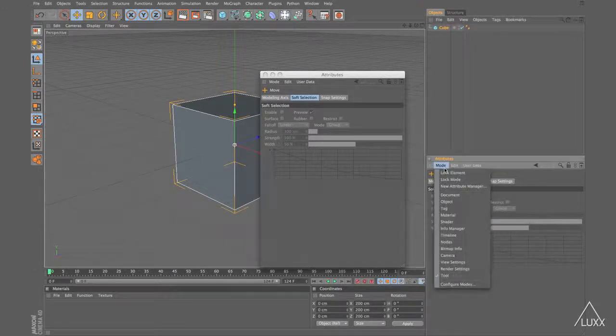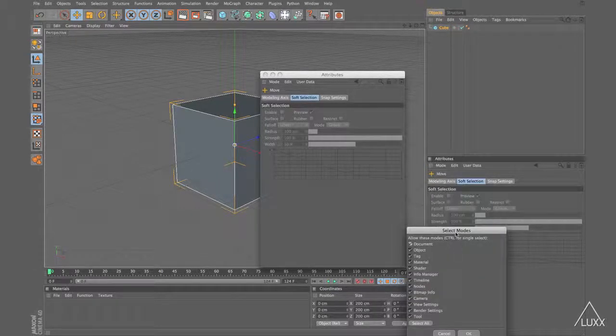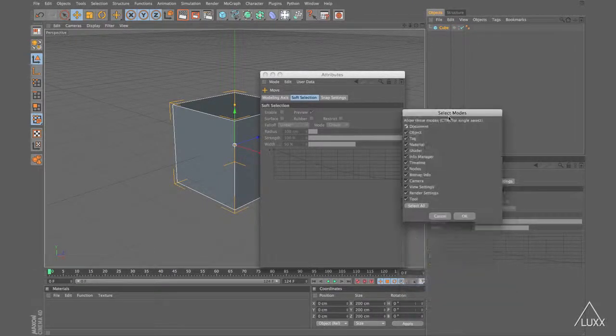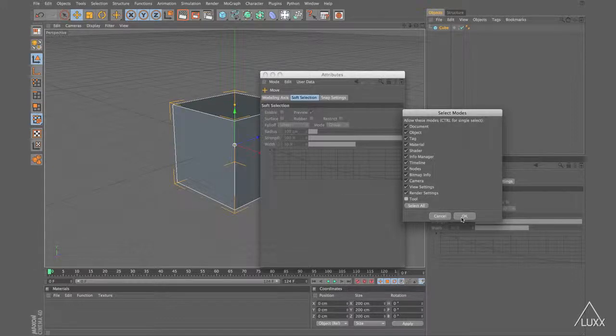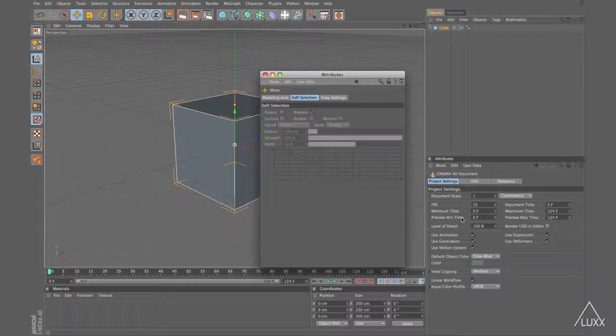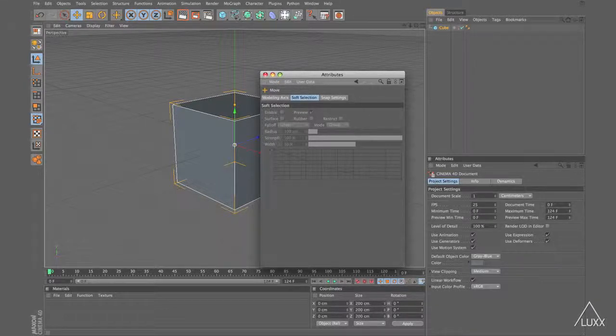So let's open up the Configure Modes dialog for this other Attribute Manager and uncheck Tool. Click OK. So now this Attribute Manager won't show any tool information and this one will only show tools.